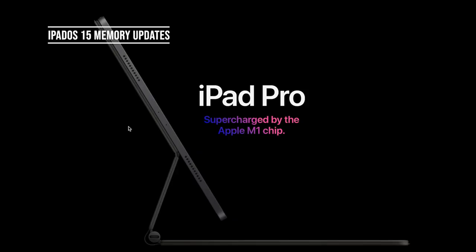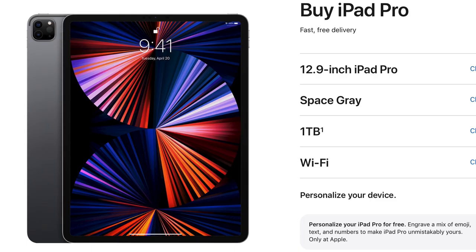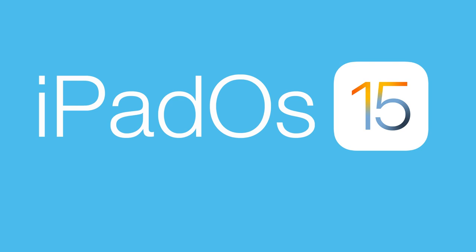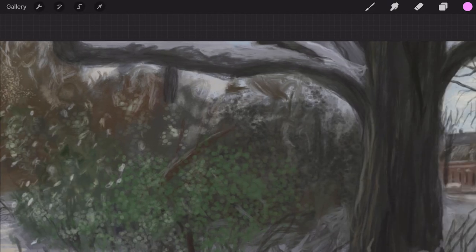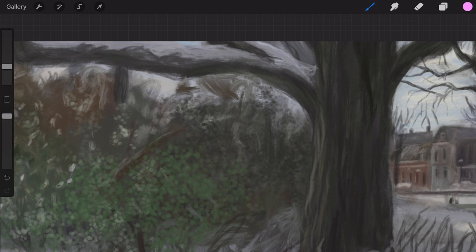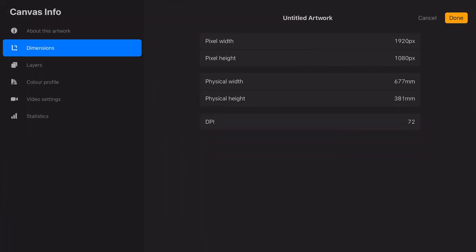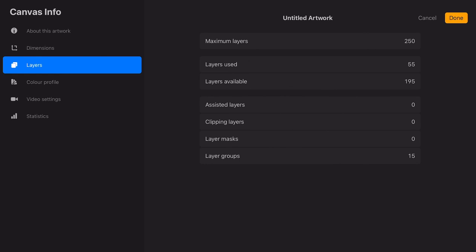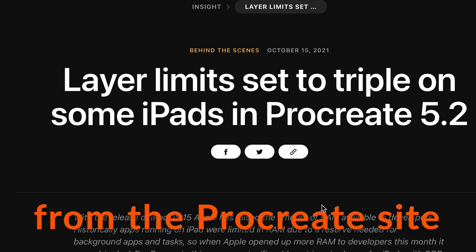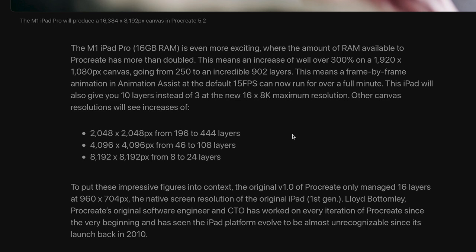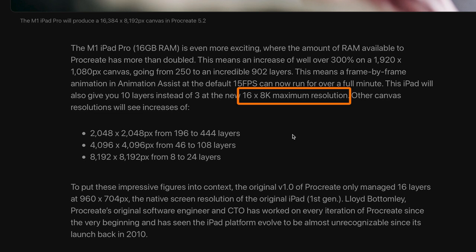iPadOS 15 Memory Updates. iPad Pros with 6GB of RAM can now take advantage of the extra memory and create more layers and bigger resolutions. You need to install iPadOS 15 to use the extra memory. For instance on my iPad 12.9 inch from 2018, an animation at 1080p has 253 layers. When you have an iPad Pro with the M1 chip with 1TB of storage and 16GB of RAM you will have 902 layers to work with. And you can create a canvas size up to 16K by 8K.